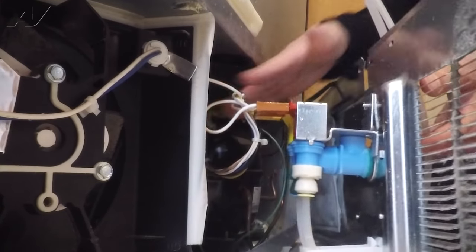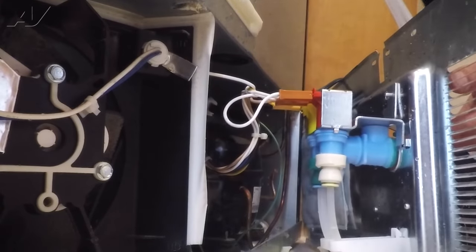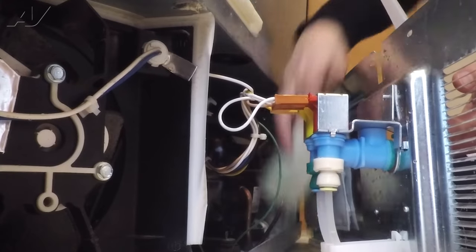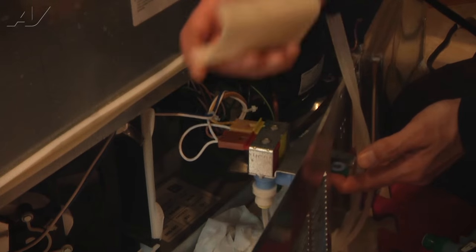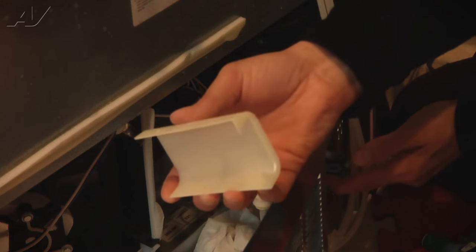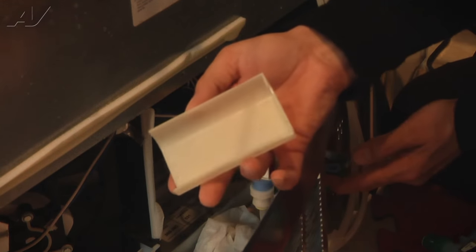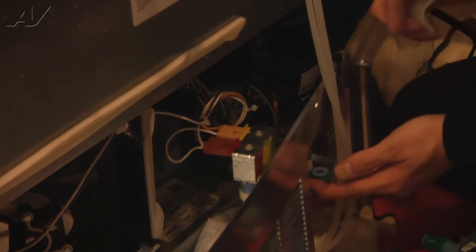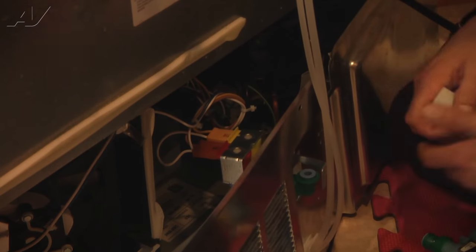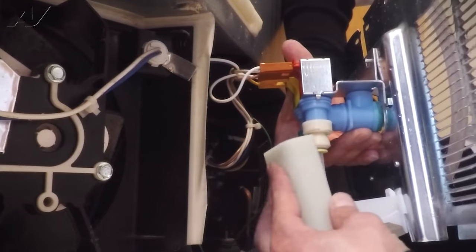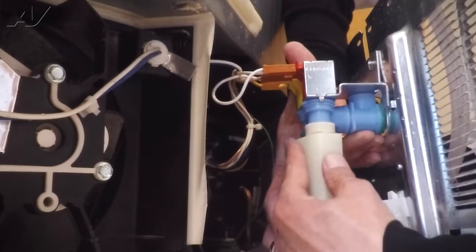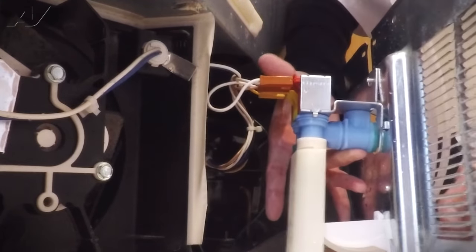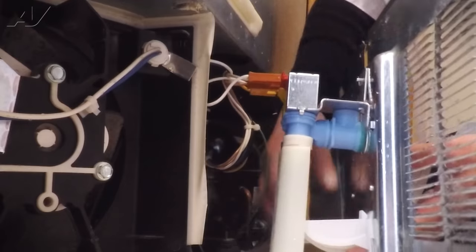Once you have those back in place, we did knock off the cover. This is a cover that goes down and protects the water lines coming through from any heat. We're going to install that back onto here. It basically clips right on.